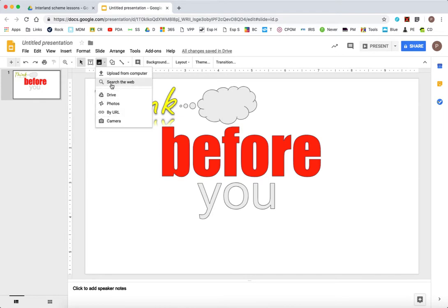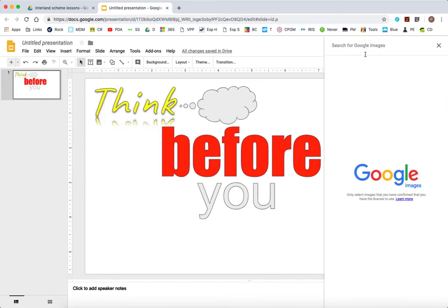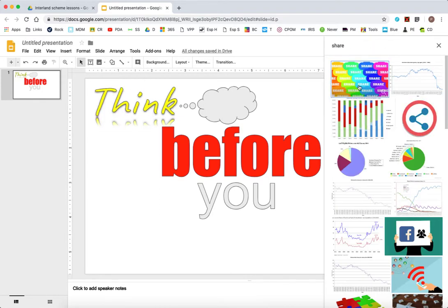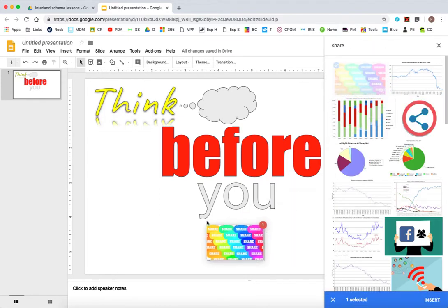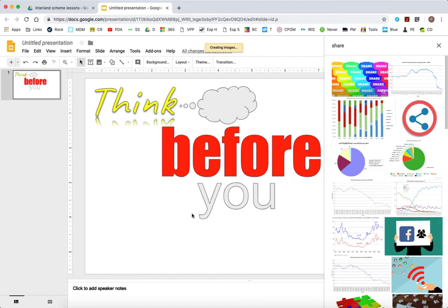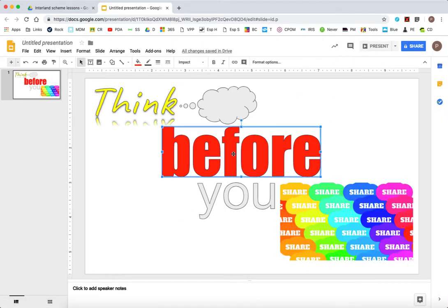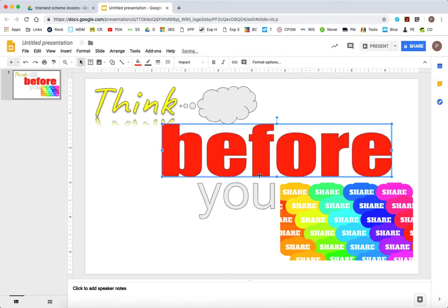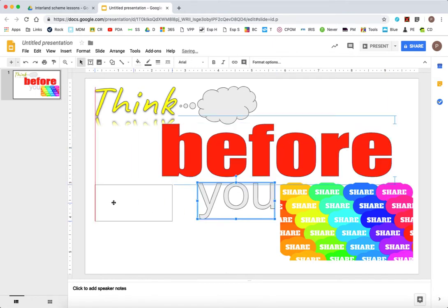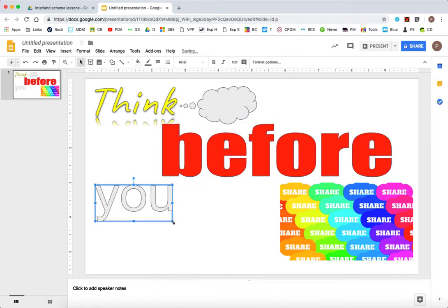But I am going to insert that picture for share in. I'm going to use that as my main image for think before you share. I'm just going to get the layout how I'd like it to be.